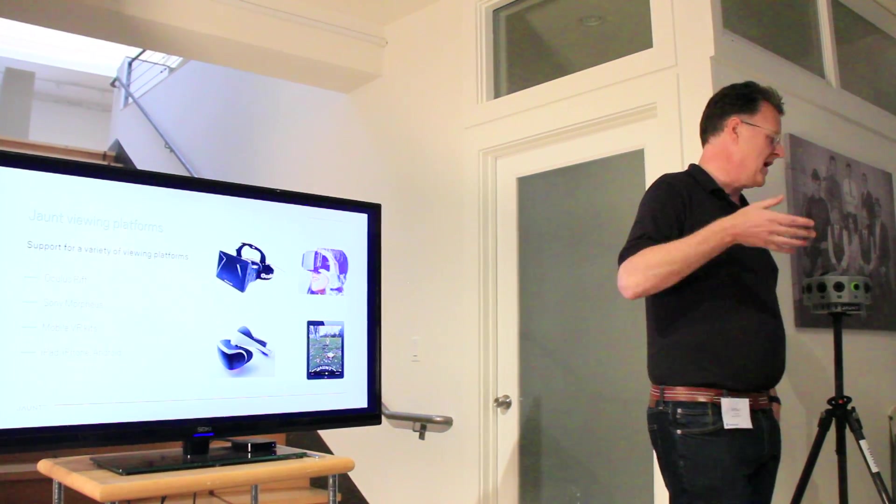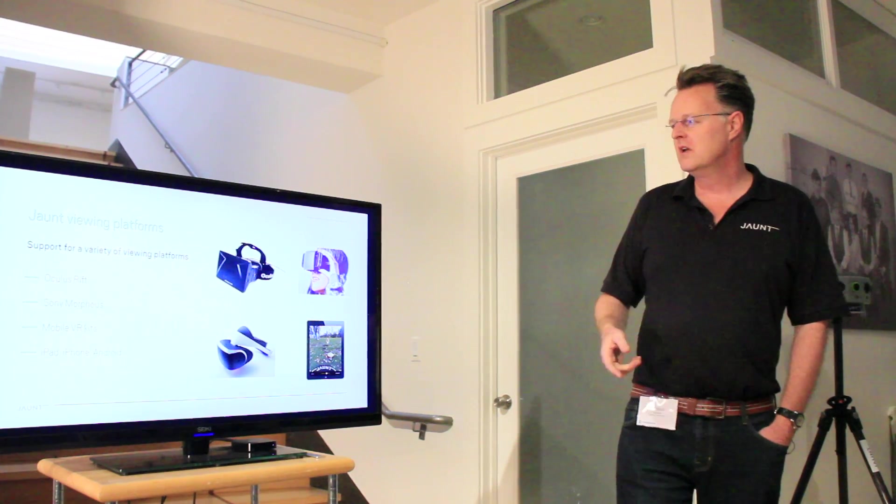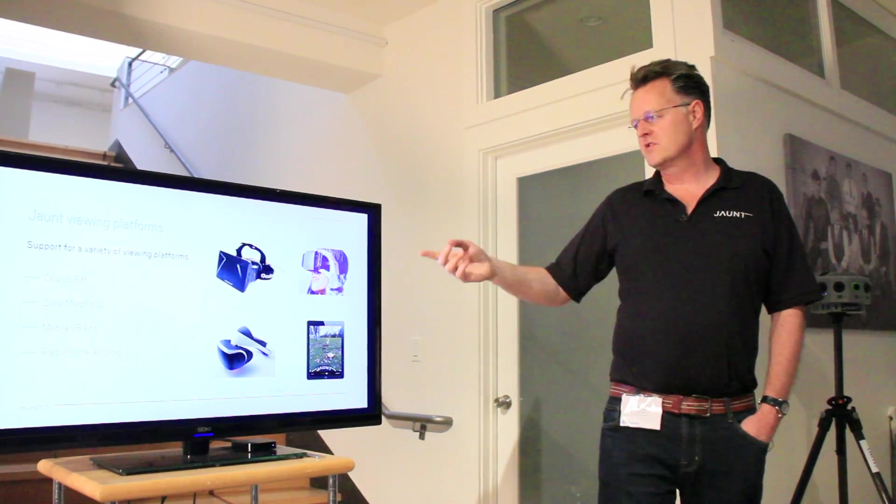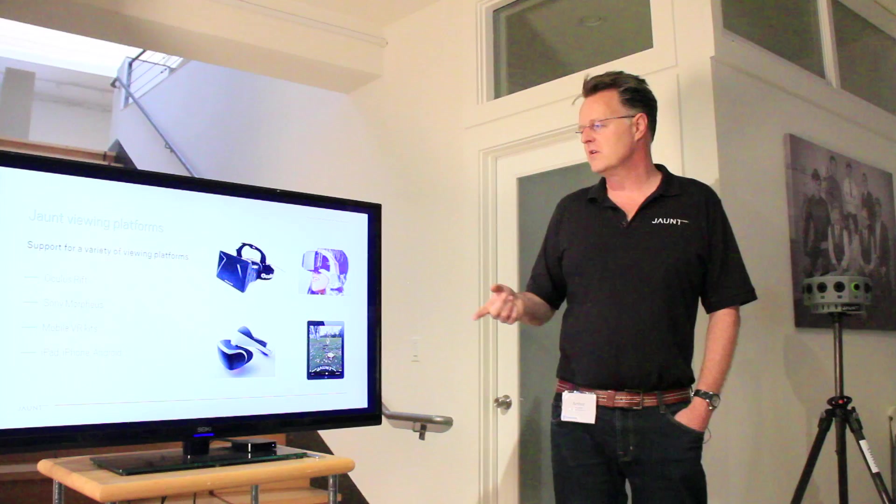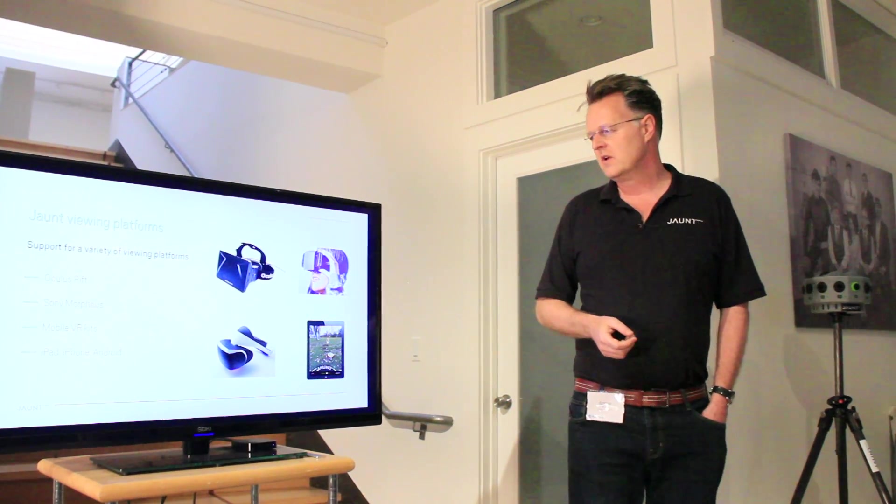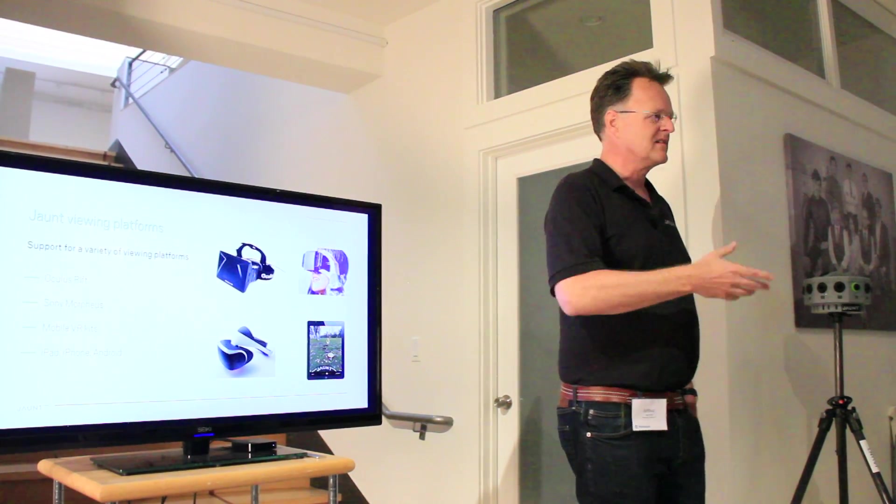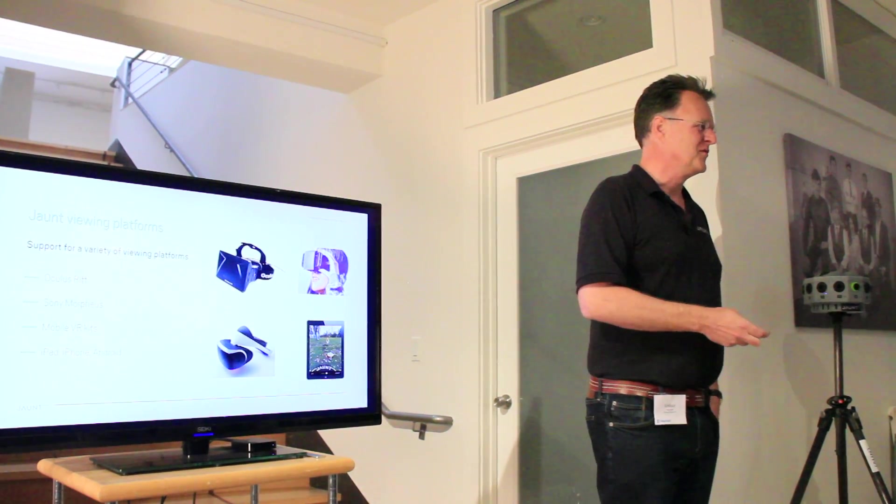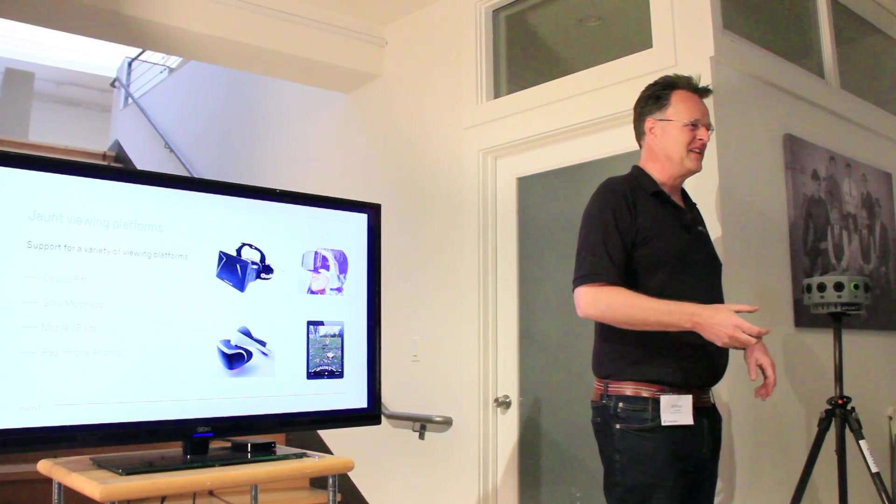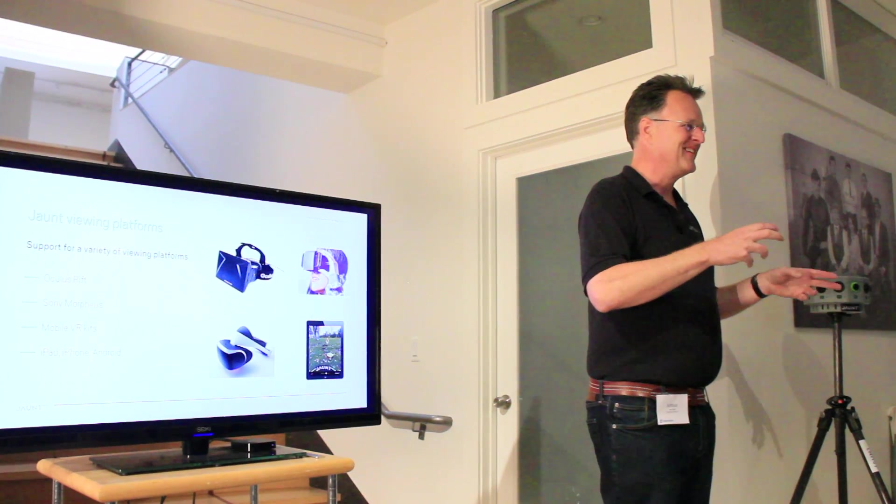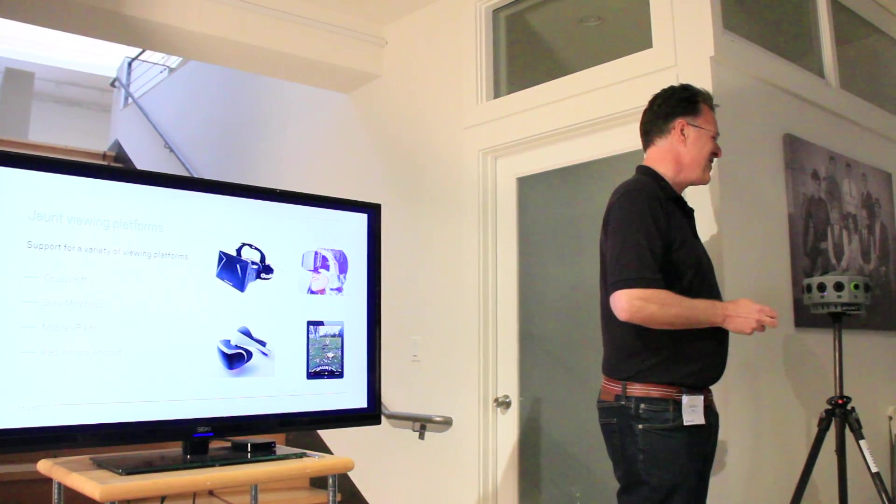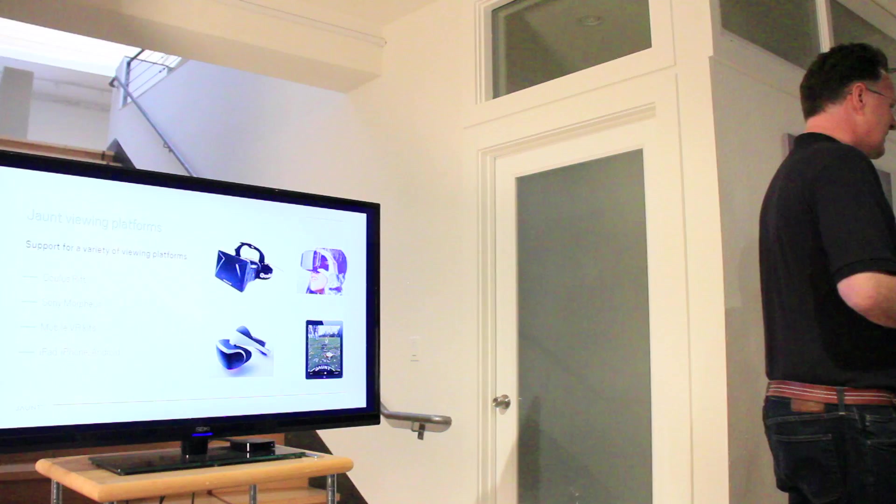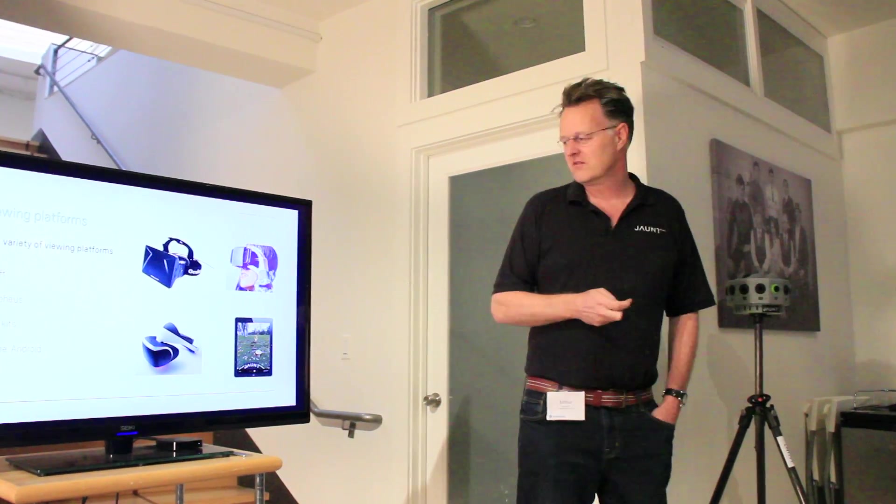And then we have a variety of viewing platforms. We're doing Oculus Rift, of course. We're doing Mac and PC. We're doing something with Sony. We're working on mobile VR kits, like the one that Google announced. We're trying to do an Android version of our player. Did you guys see that? They have a cardboard VR kit. That's pretty cool. And then we have an iPad, an iOS renderer as well.